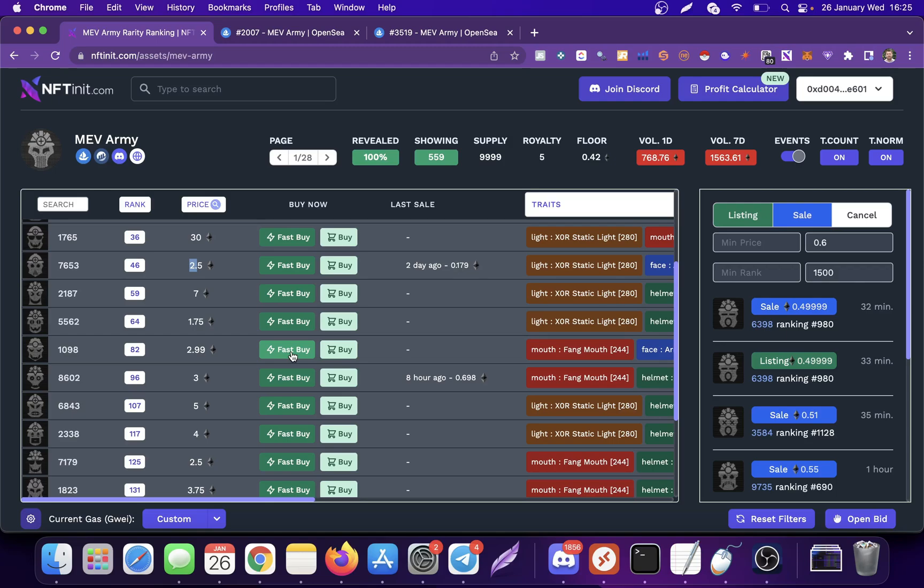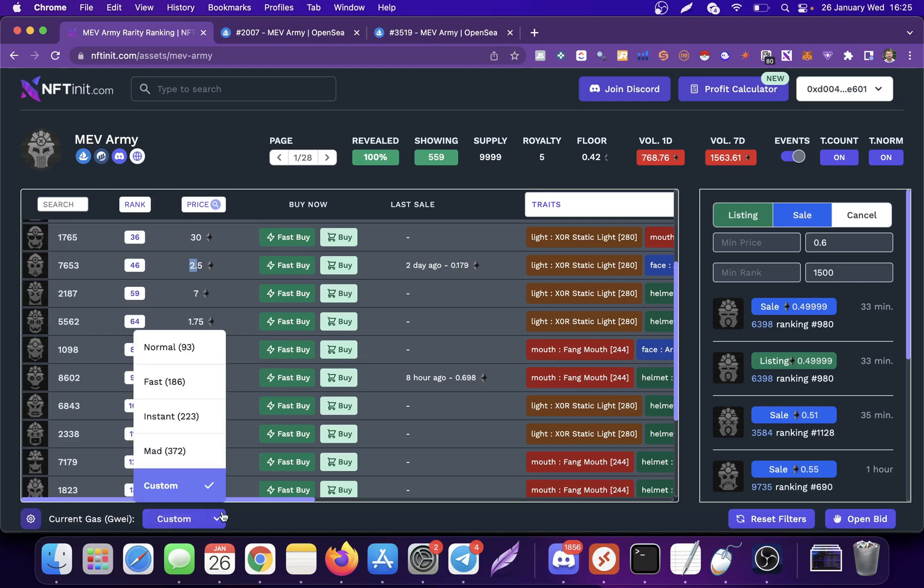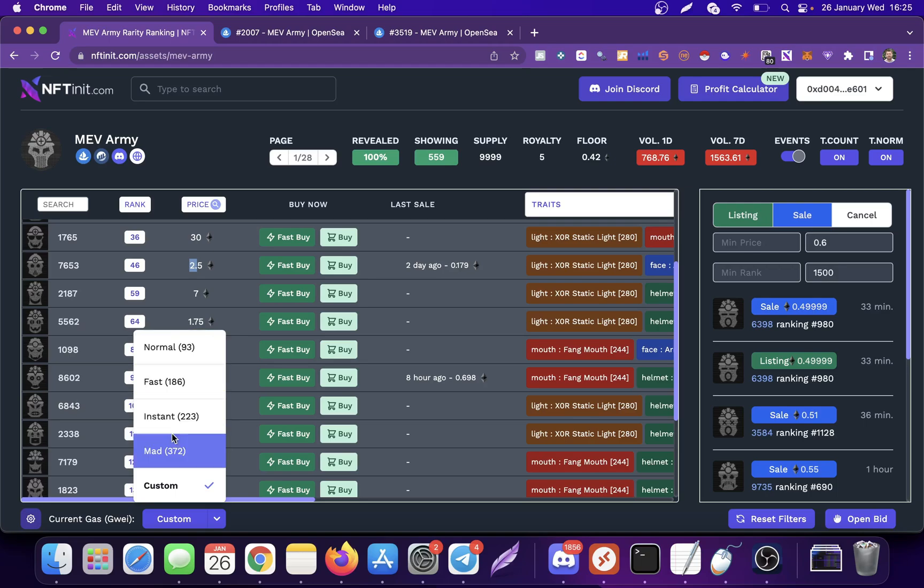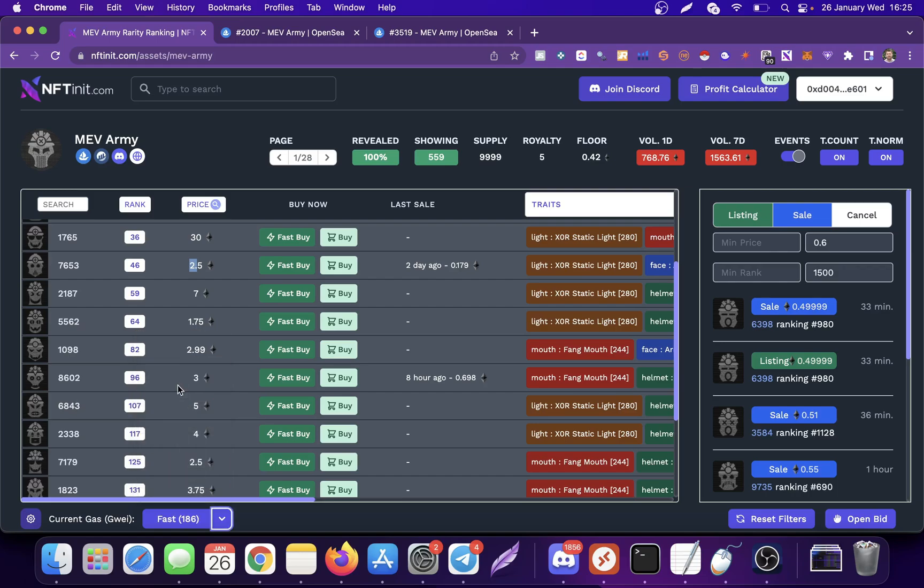If you press the fast buy button, it is going to buy the NFT according to the preset gas value you have here, whatever you set. Or you can just buy it directly. But again, I am going to explain the gas settings and the best practices in another video. That's pretty much all.